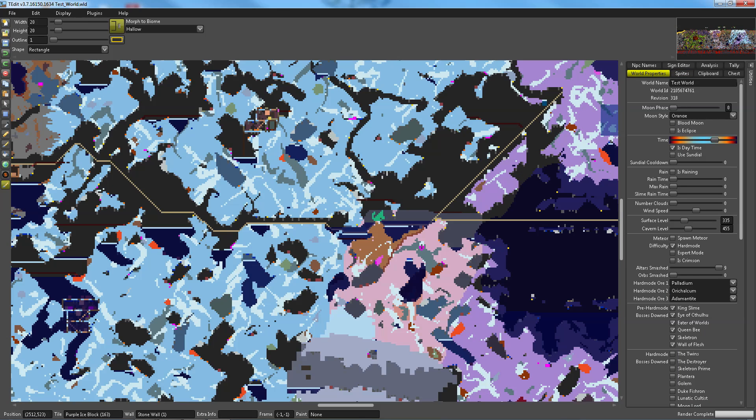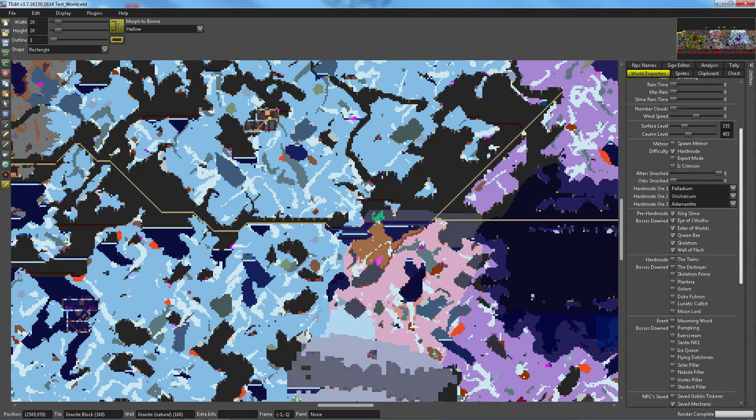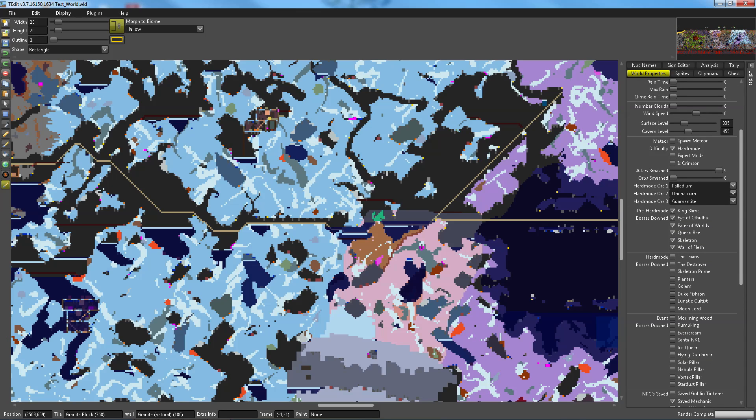You can change your world name. You can change like current events, like, just make it a blood moon. You can even put in an eclipse. You can change which bosses the world is considered are defeated. So, like, these are the bosses, all the pre-hard mode bosses are the ones that I've defeated already, so those are all checked. But I could just uncheck those, or I could pretend that I had defeated some of the hard mode bosses just by checking those. You can edit which hard mode ores you get. All kinds of stuff.